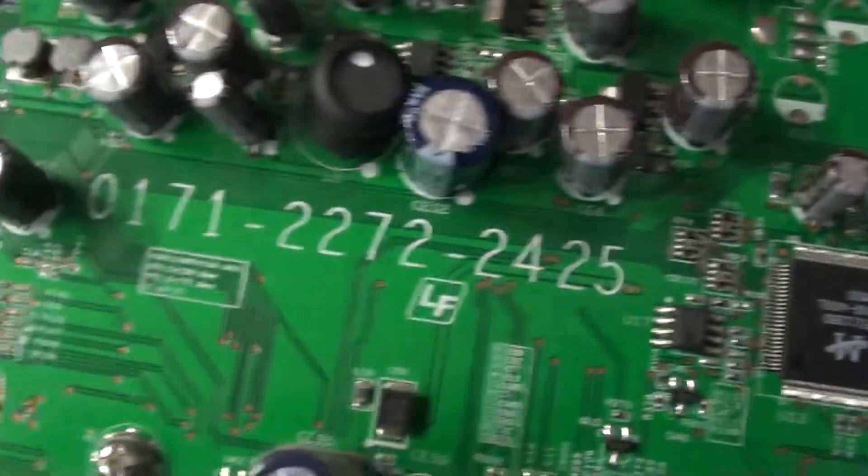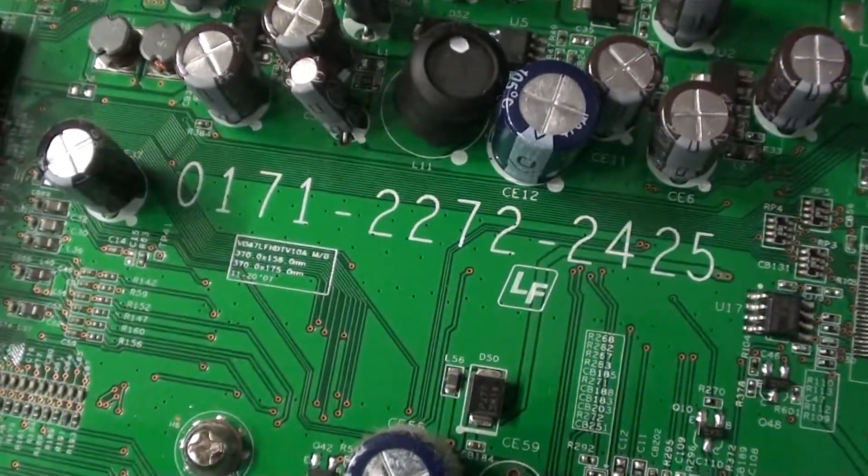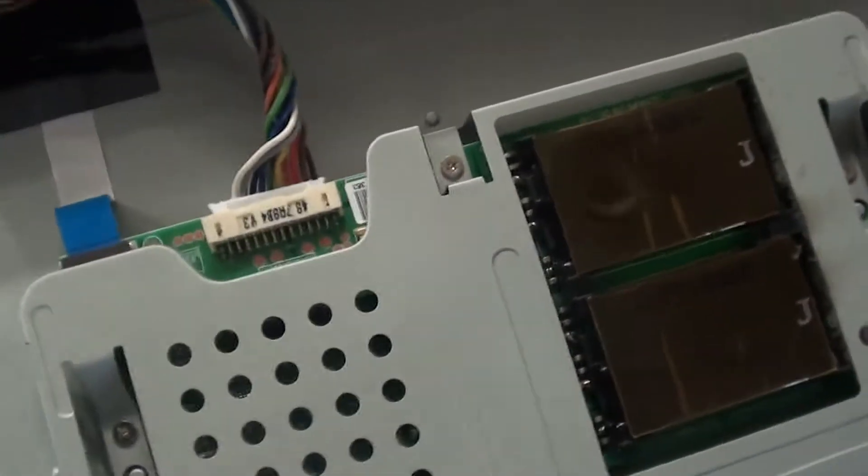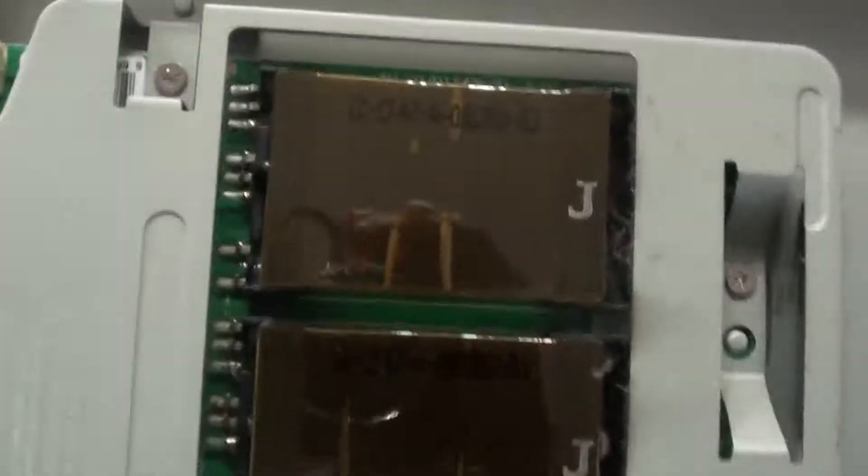And here's another number. Last but not least is this other inverter here which is that part right here. There's a part number for it. Where is it? There it is.